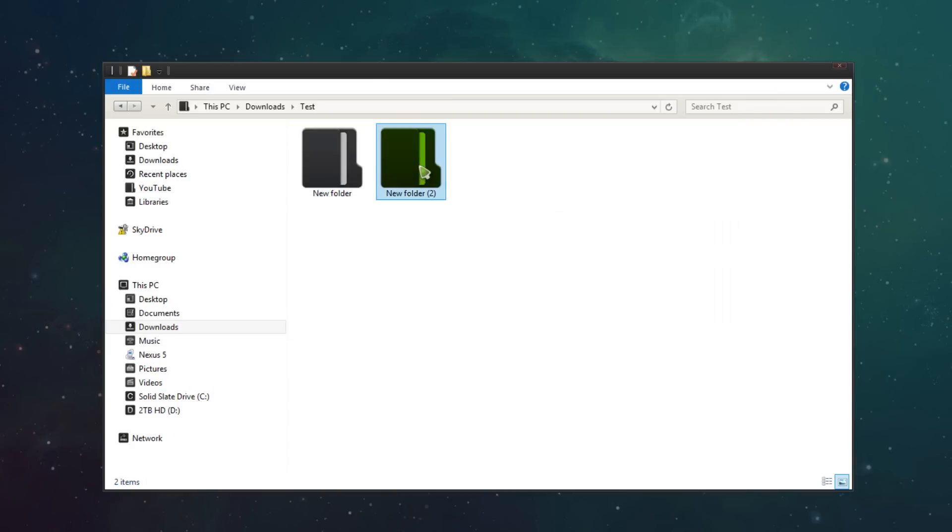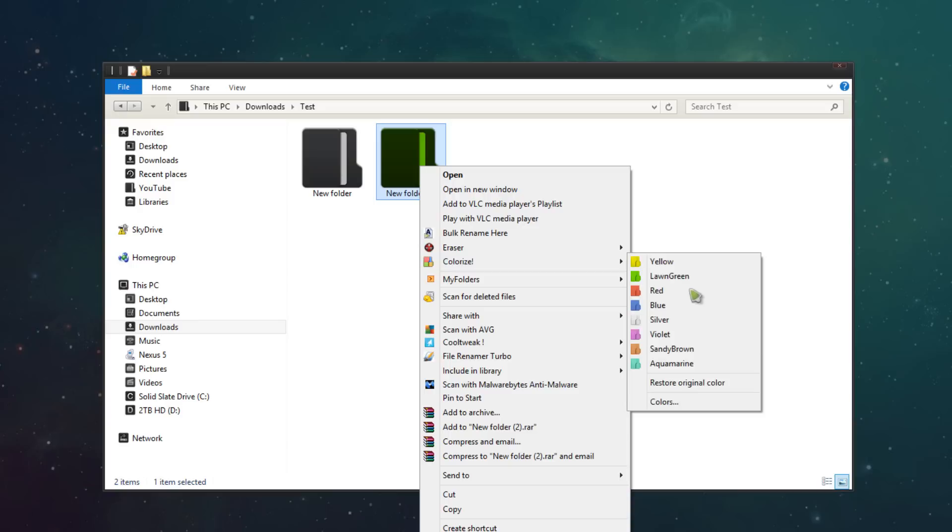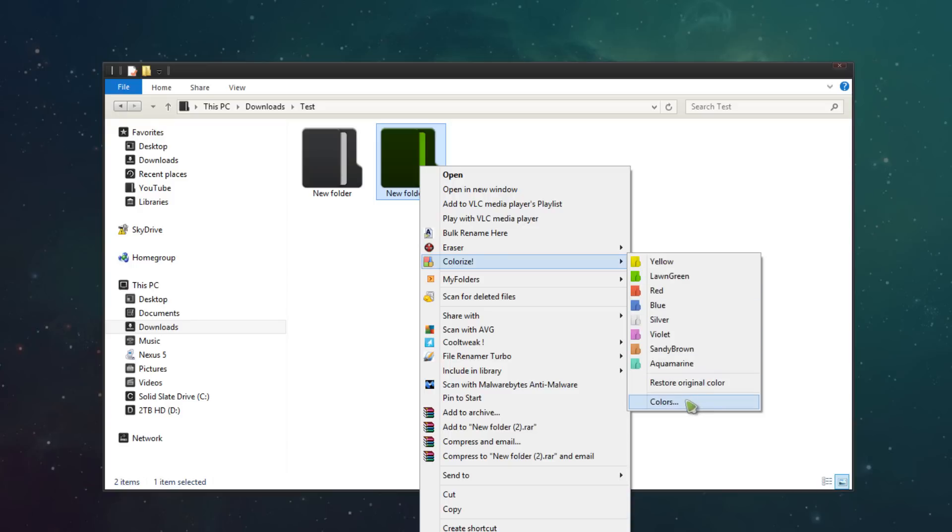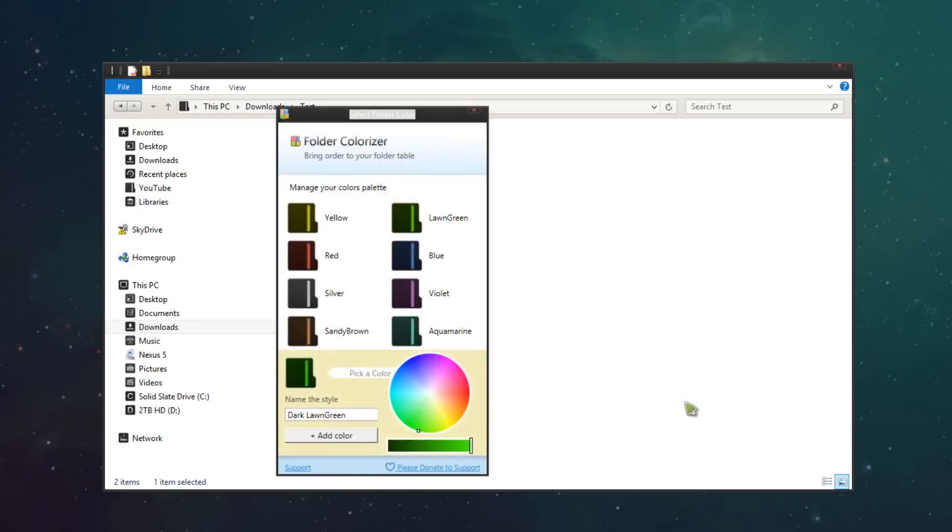What you can also do is right click it and go to colorize and then go to colors. This will basically bring up a palette, showing you a preview of all the different colors that you currently have.